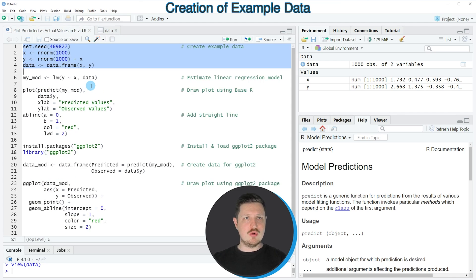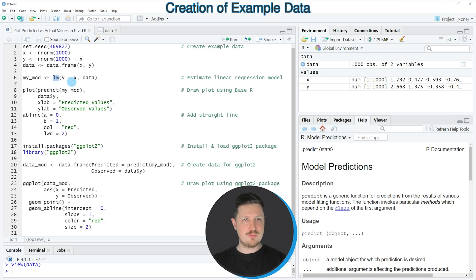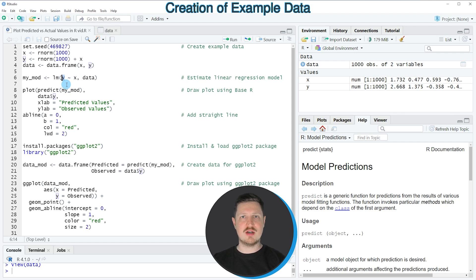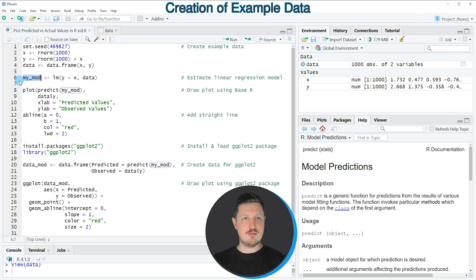If we want to estimate a model based on these data we can apply the lm function as you can see in line 6 of the code. Within the lm function we need to specify our predictor variable x, our target variable y, and the name of our data set. We store the output of the lm function in a new model object which we call my_mod.